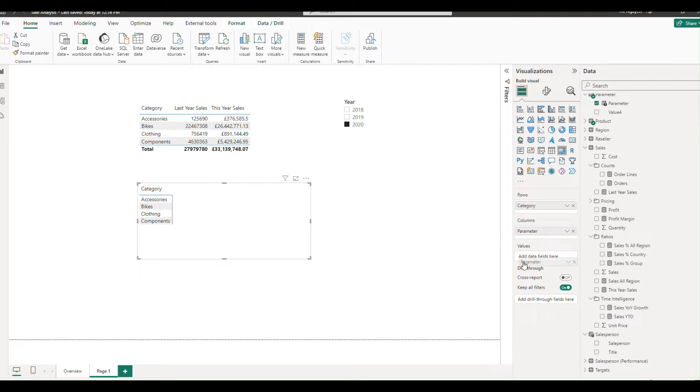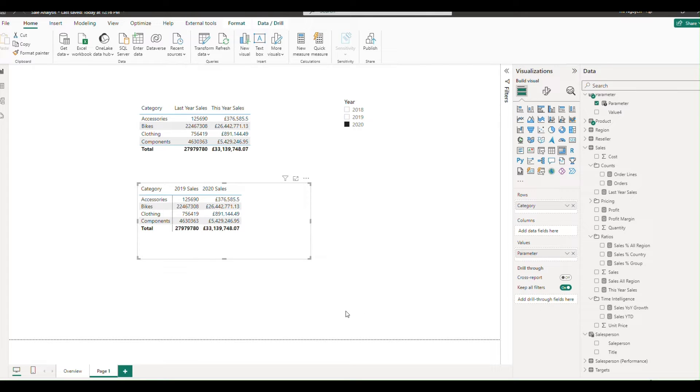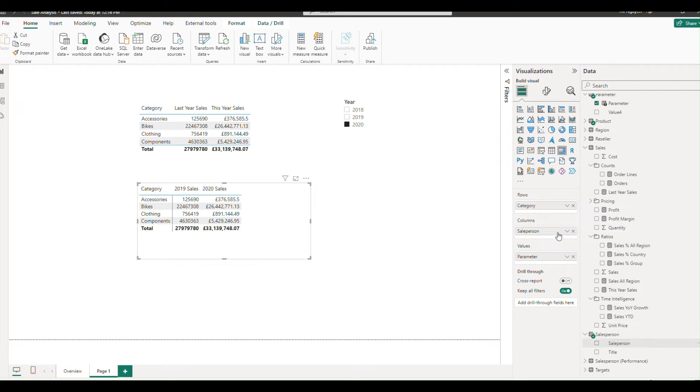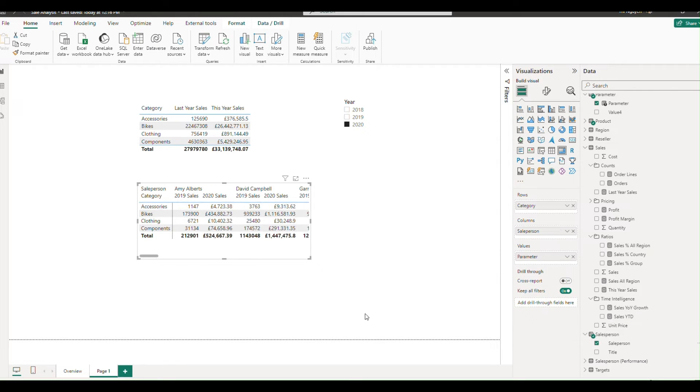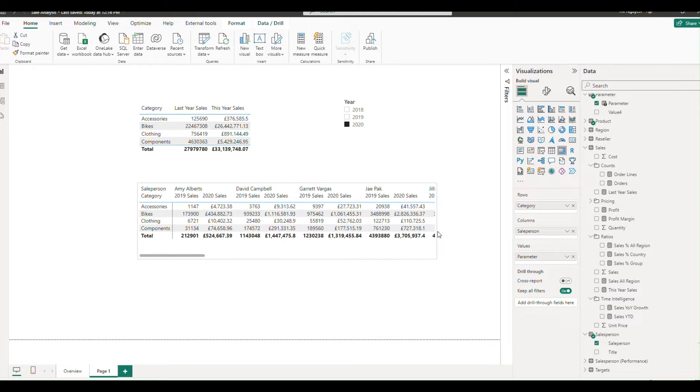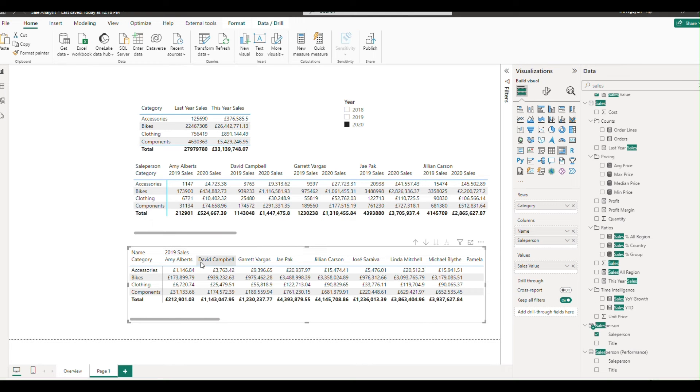If you want to add more detail, for example, by including salesperson data, simply drag the salesperson field into the column sector. It's that easy.